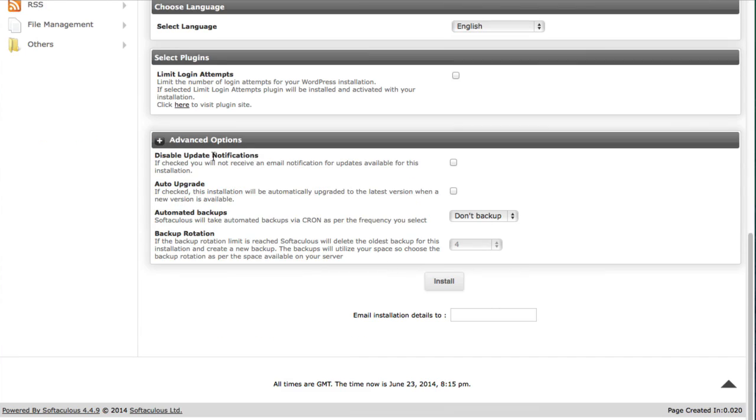And then when you click on this plus there's some advanced options that get revealed. And one right here I like to disable, it says disable update notifications. I use software to automatically update my WordPress install so I don't want these notifications.